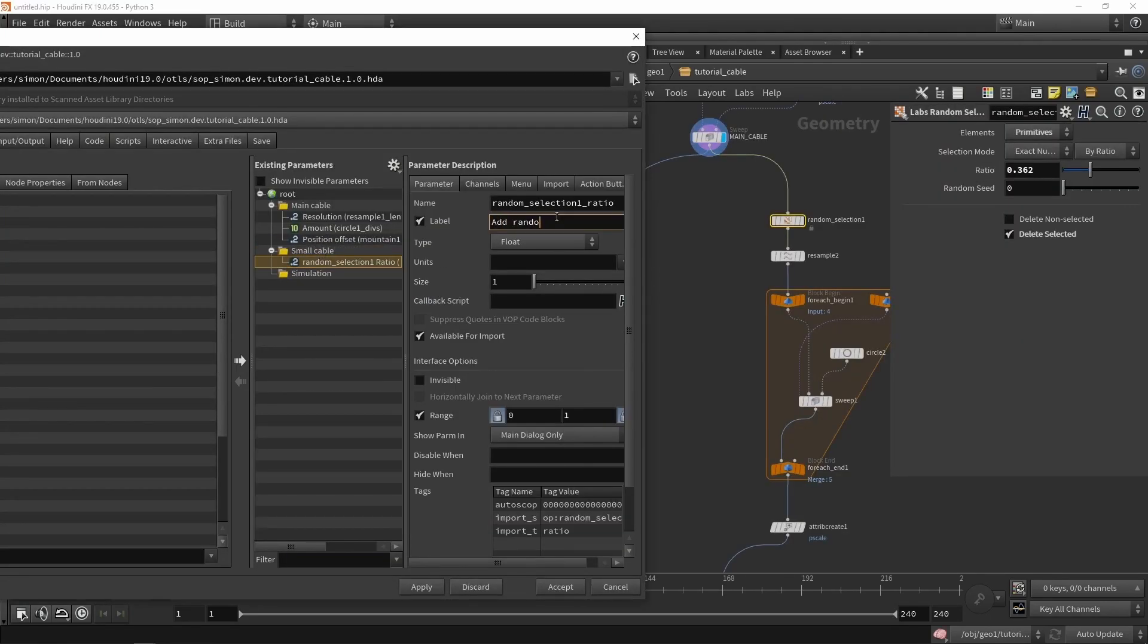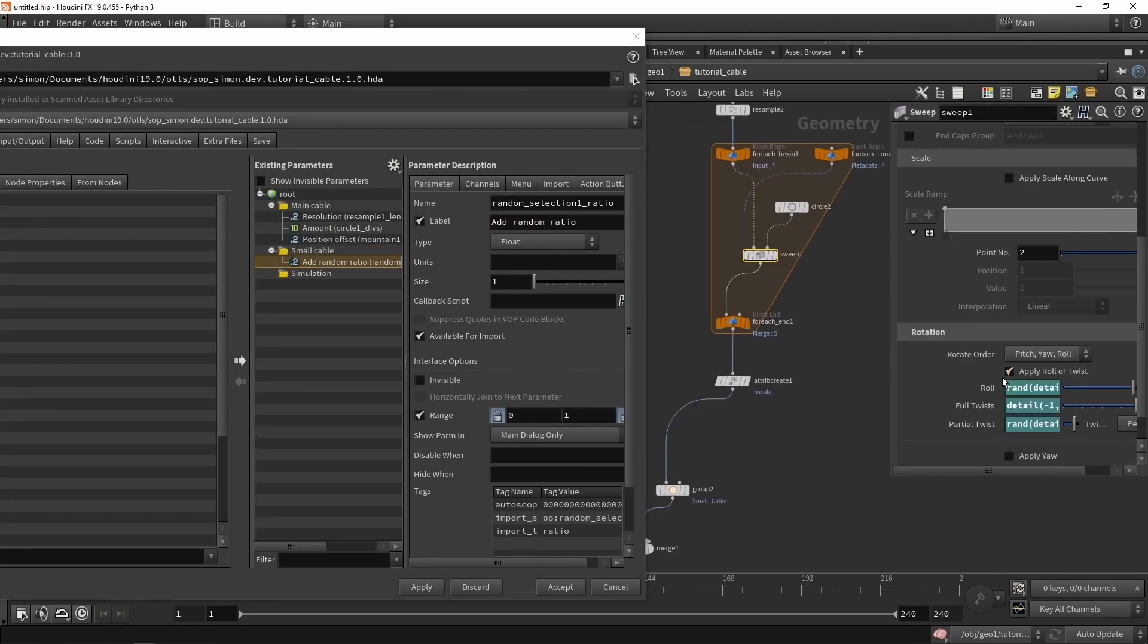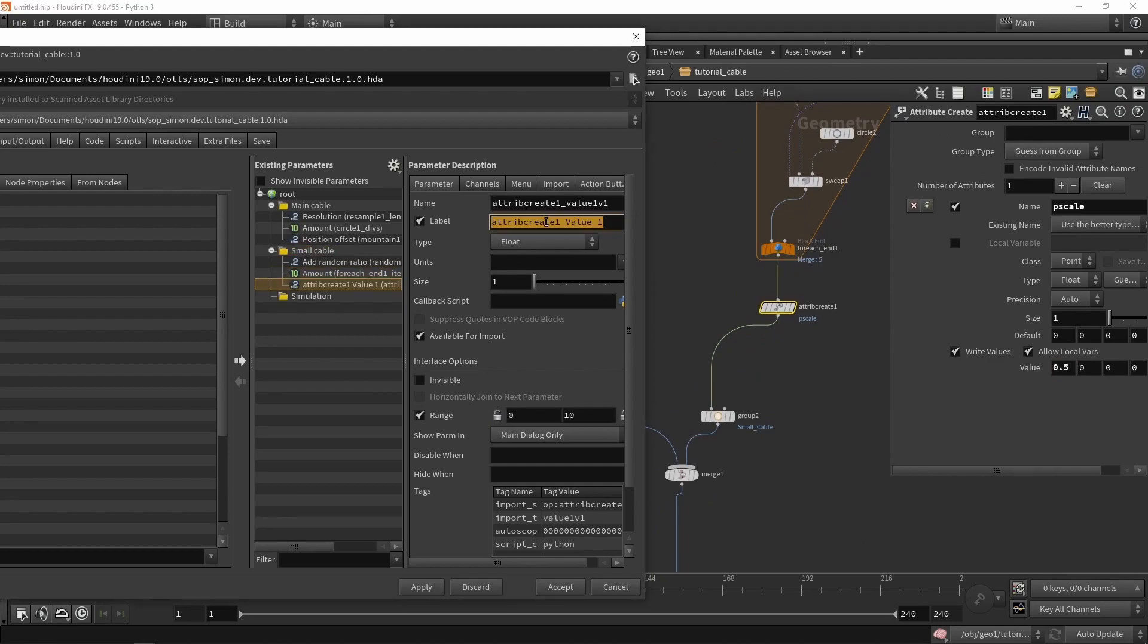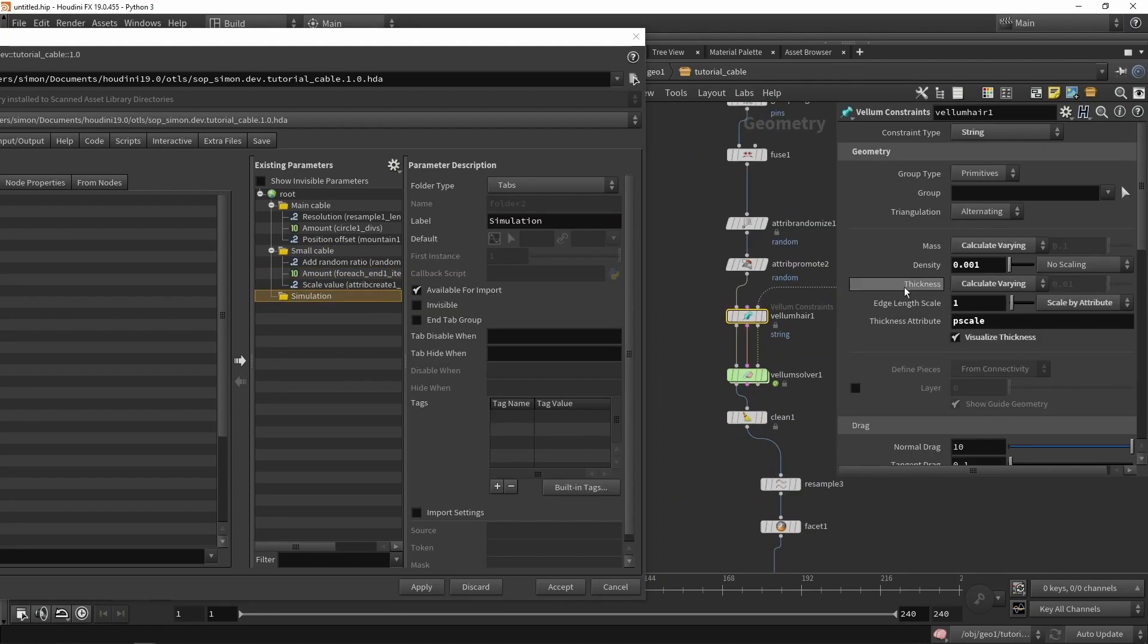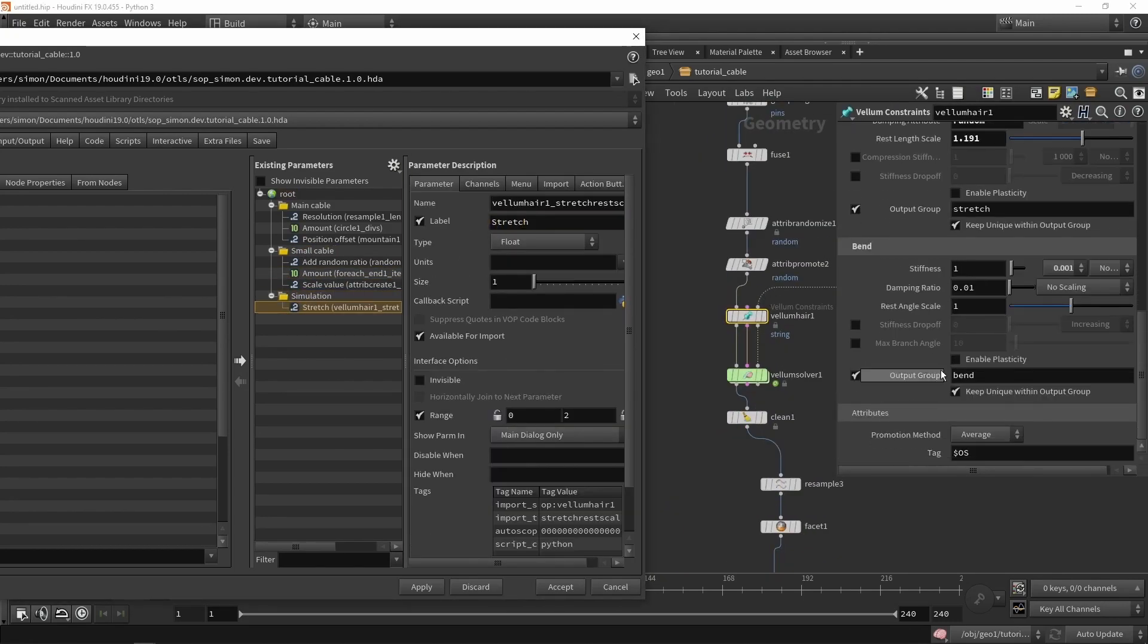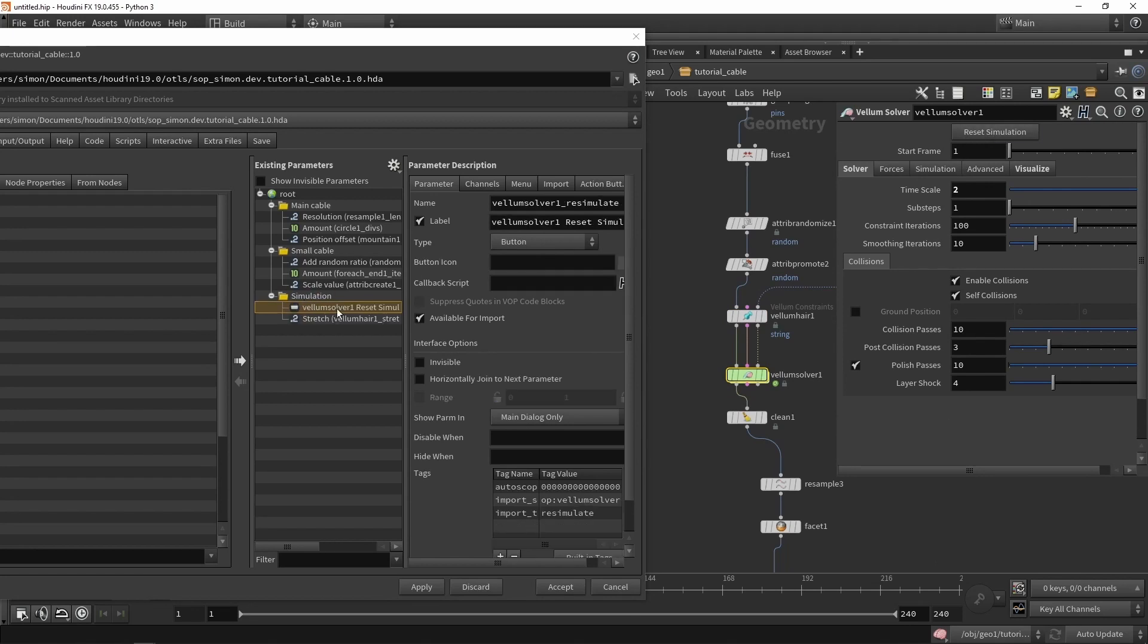In part four, we are going to create a digital asset. So we're going to wrap up everything we made into one single node. You can use this node in your Houdini project, but we can also use this for game engines. That is what the next part will be.